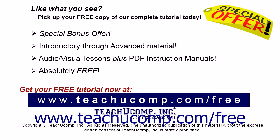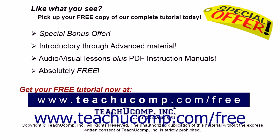Like what you see? Pick up your free copy of the complete tutorial at www.teachucomp.com forward slash free.